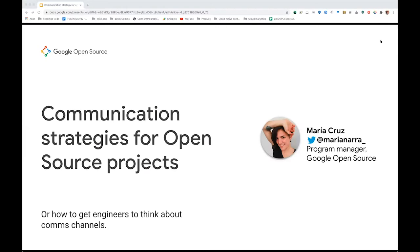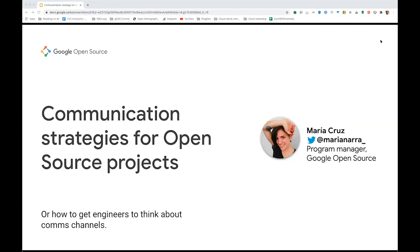Thank you so much. Hi everybody and thank you for joining this session. It sounds like it's one of the last ones for the day, so I appreciate your presence and your attention. I am Maria Cruz. I'm a program manager in the Google Open Source Program Office. I added my Twitter handle here on the slides in case you want to tweet about this. So we can go ahead and get started. I'm going to be talking about how to design a communication strategy for open source projects or how to get engineers to think about communication channels.